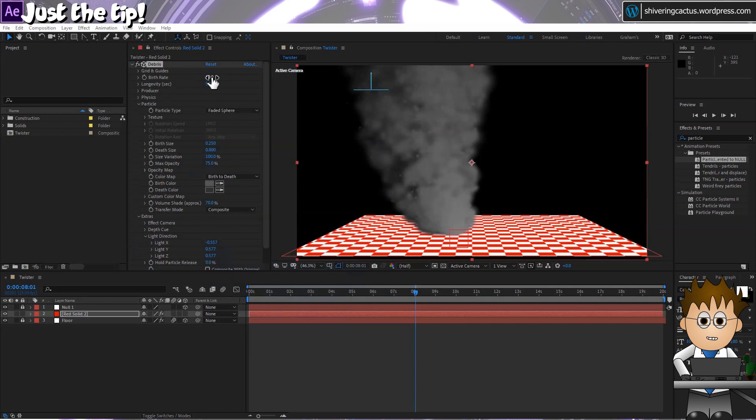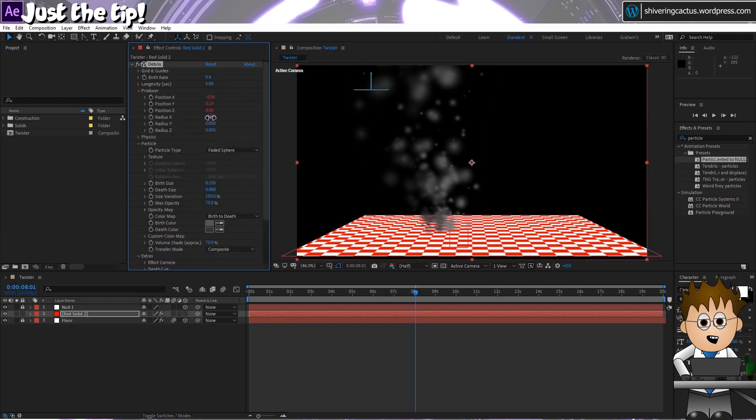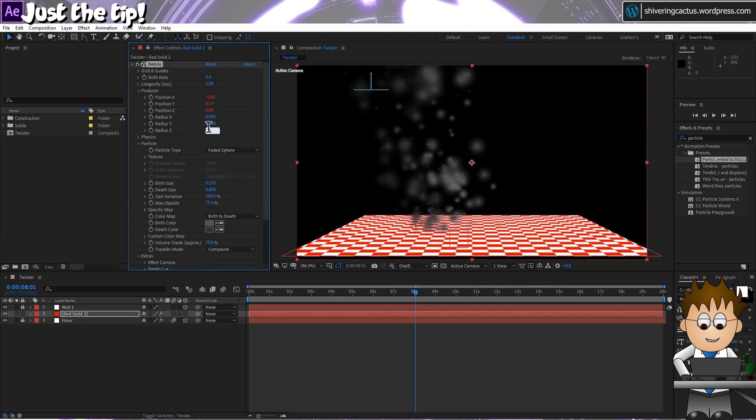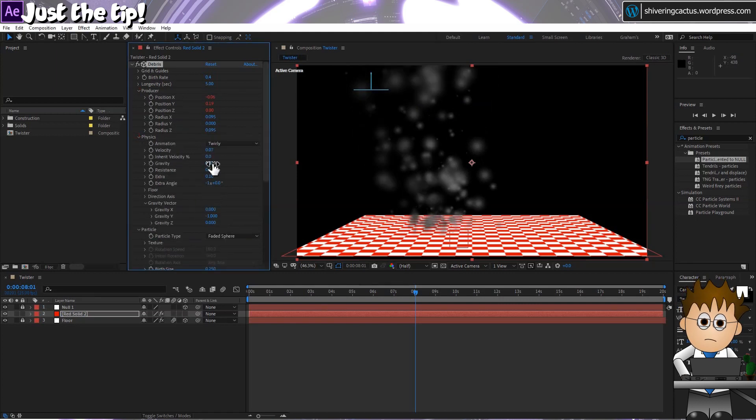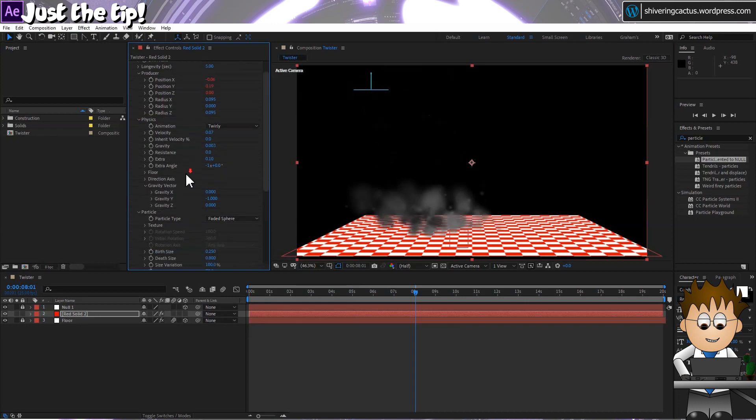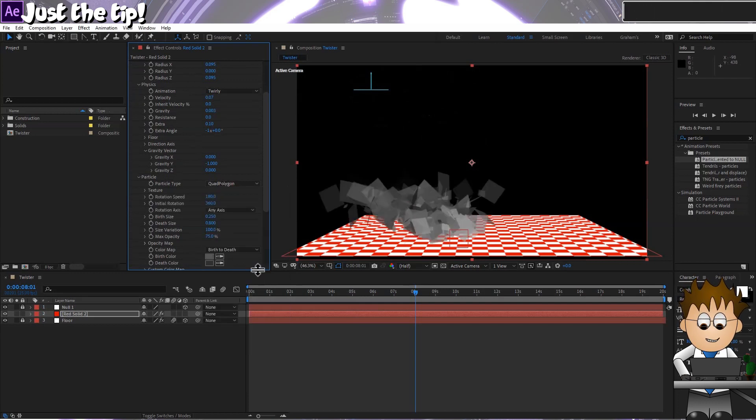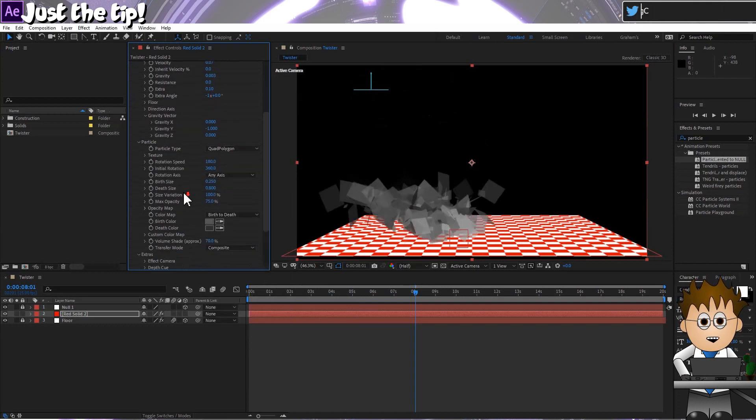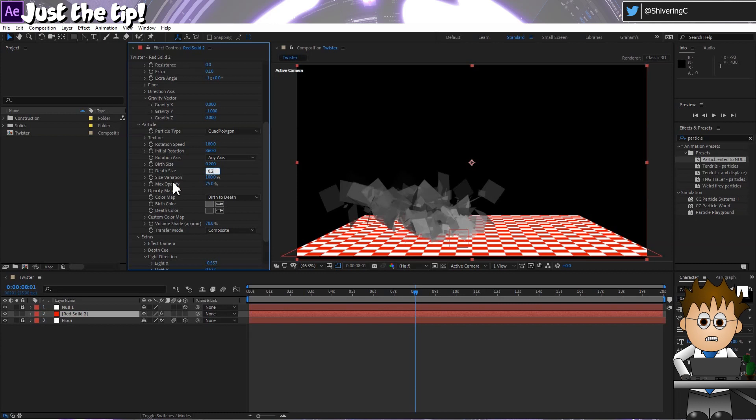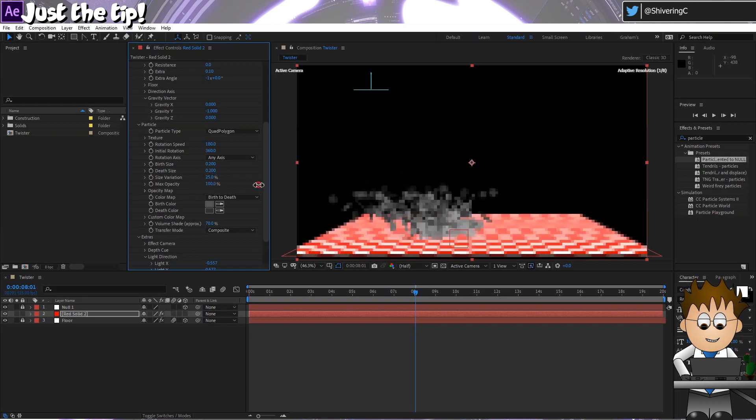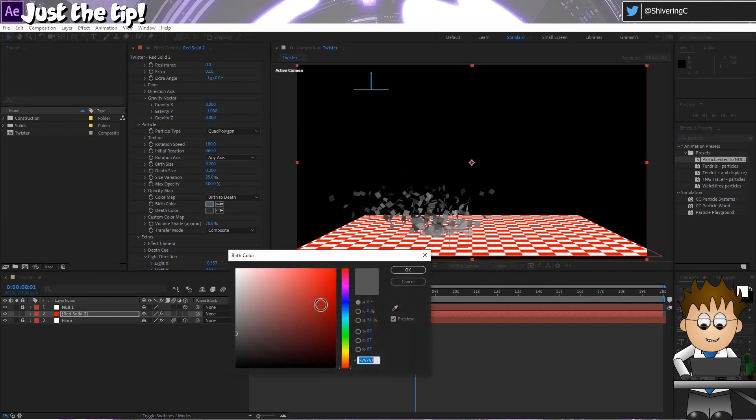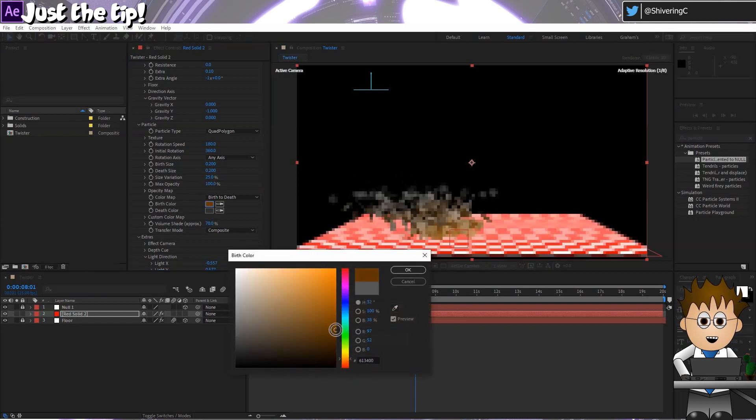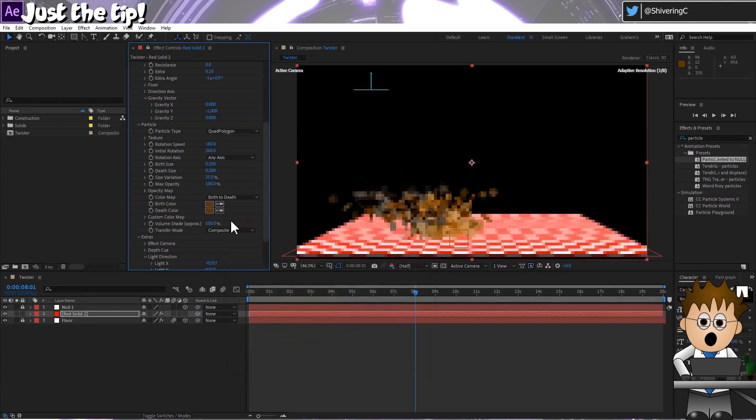Now in Debris, again from the top down, drop the birth rate to 0.4. In Producer, set the Radius X and Radius Z value to 0.095. And in Physics, change gravity to 0.003. Now in Particle, change the type to a quad polygon. These are going to be our debris particles, so I want some sharp edges. Set the birth and death sizes to match, probably around 0.2. And set the size variation to 25%. And the max opacity to 100%. And now set matching browns for the birth and death sizes. And up the volume shader to 100%.